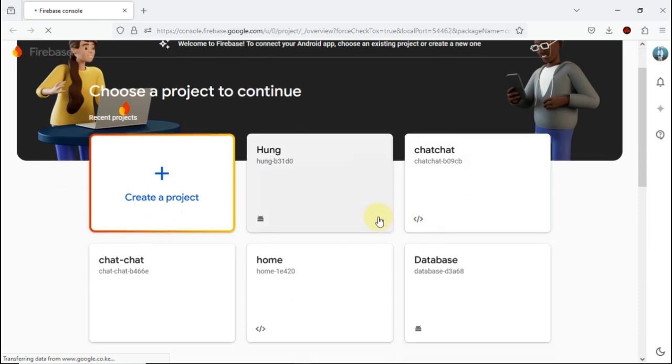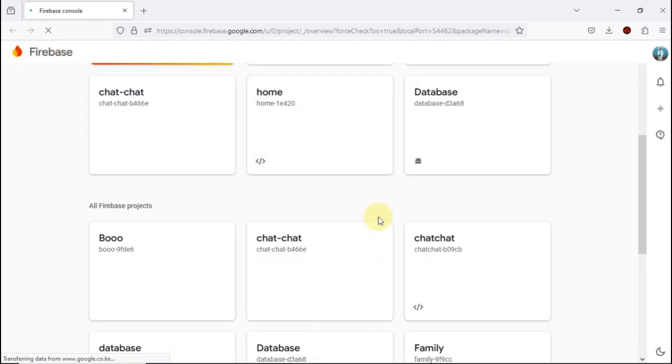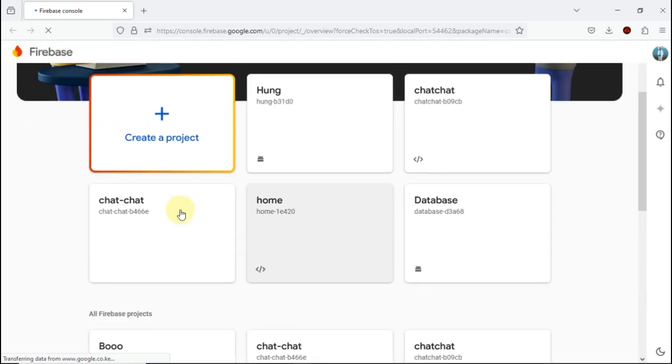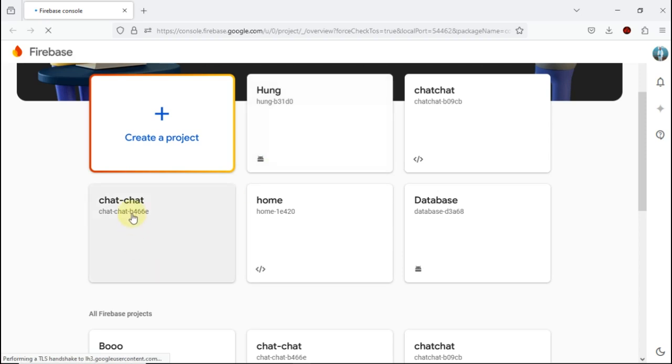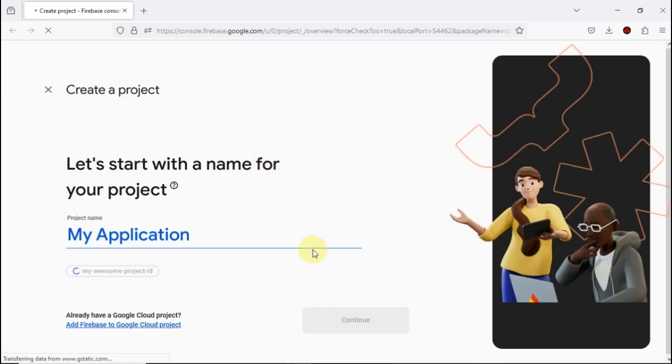After loading, it will take you to this page where you can select your project. I have already created some projects here.